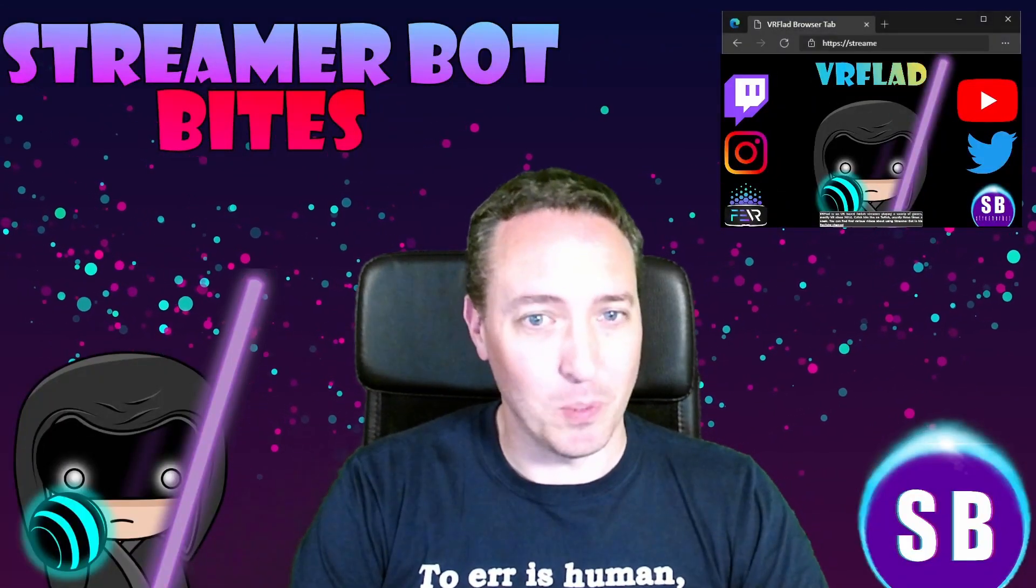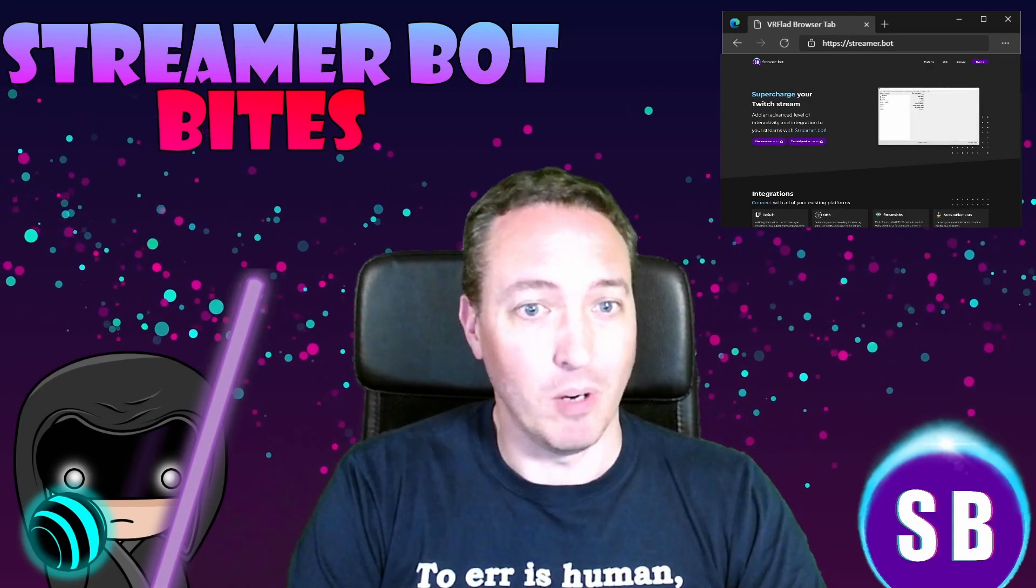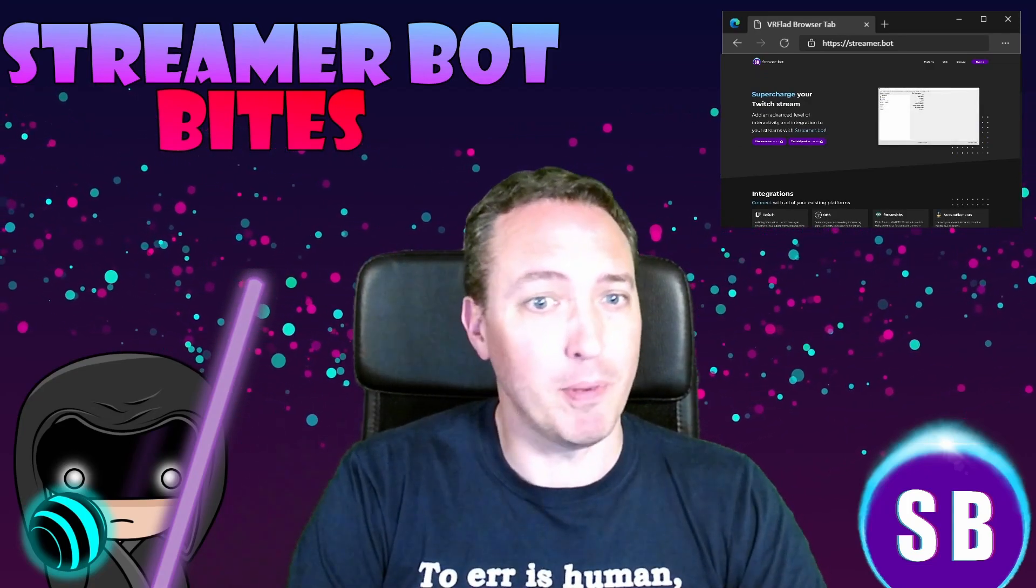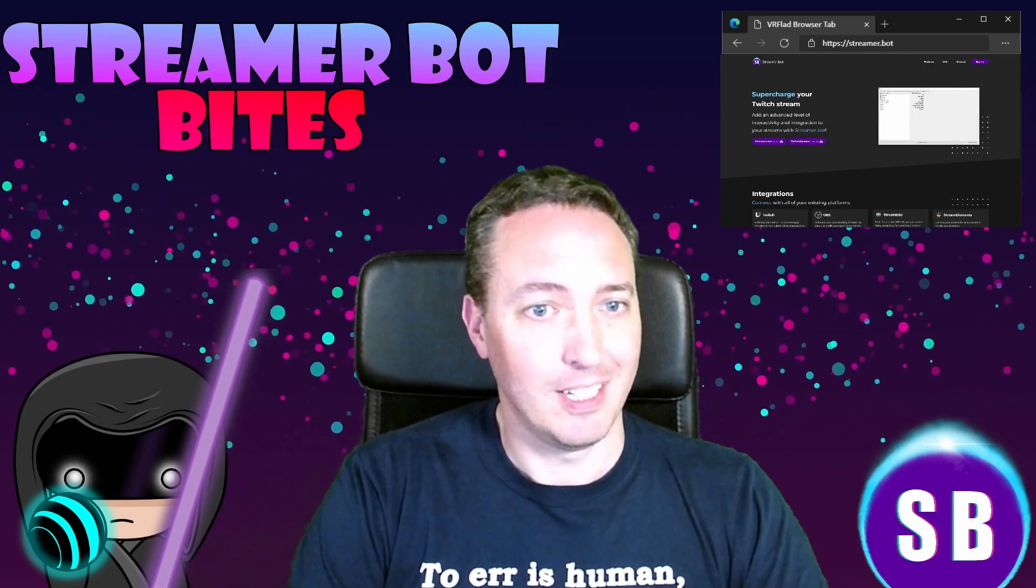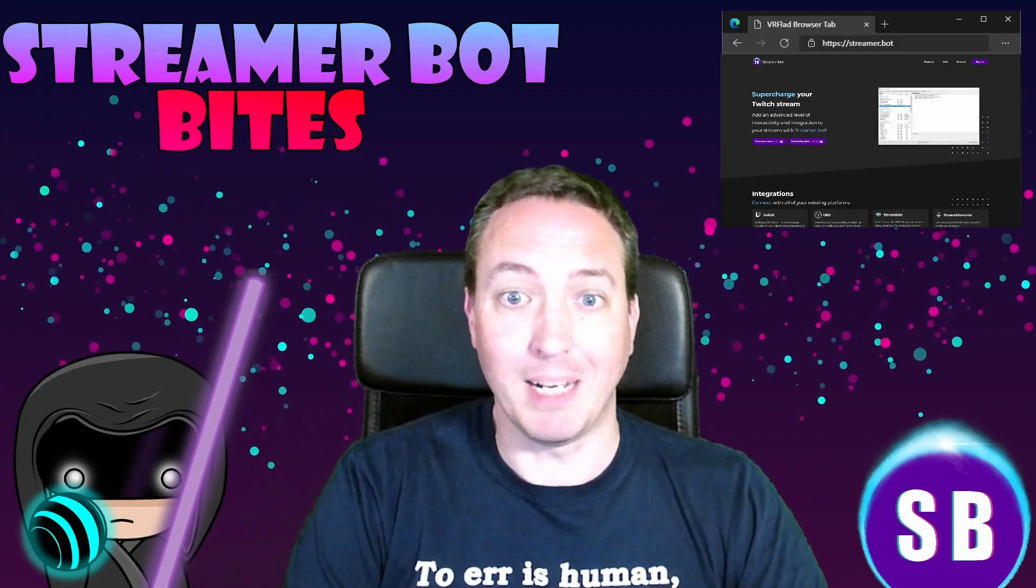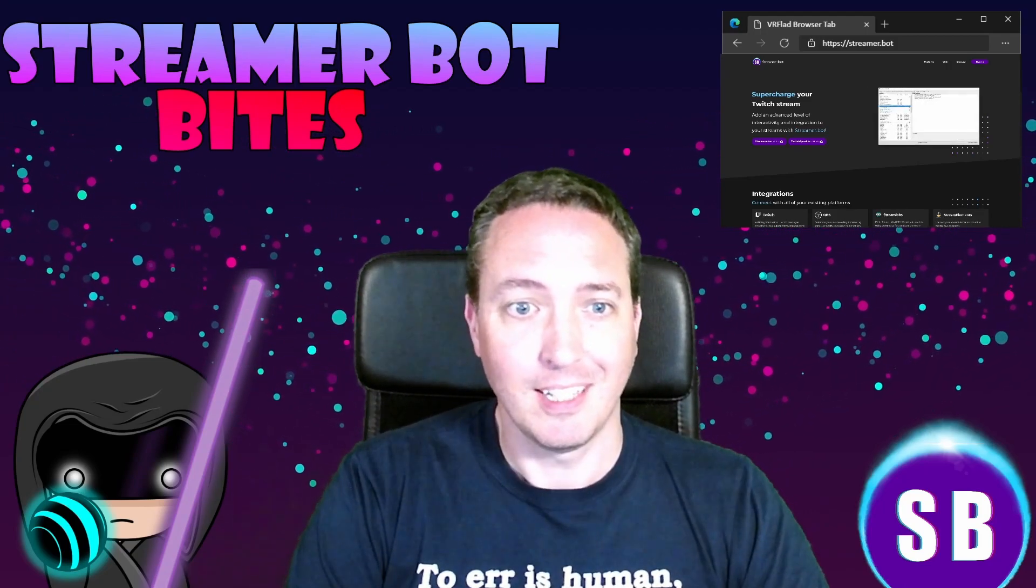Hello and welcome to Streamer Bot Bites, where I cover how to set up and make the most of the awesome Streamer Bot. There is one video per topic to make it as easy as possible to follow and find.